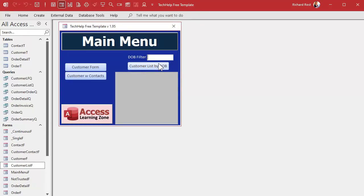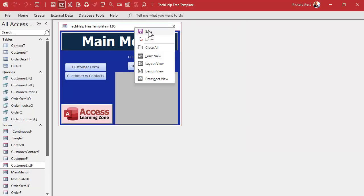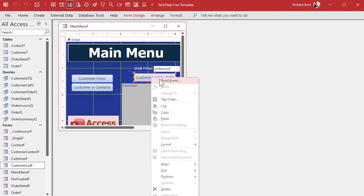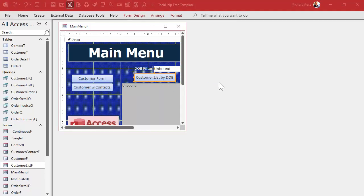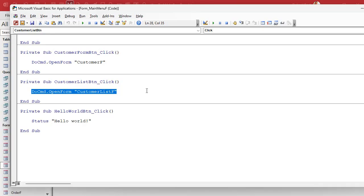This button currently opens up the customer list. Let's check — build event — and it's using code. Sometimes when you build buttons using the command button wizard it builds embedded macros, which I teach in beginner classes because they're easier, but you really want to use VBA if you're going to be doing any serious development. This is right here how it opens up that form.